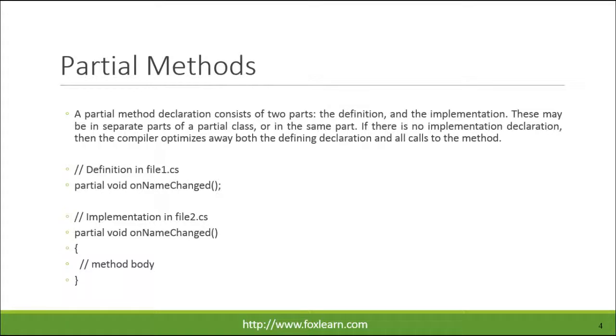A partial method declaration consists of two parts, the definition, and the implementation. These may be in separate parts of a partial class, or in the same part. If there is no implementation declaration, then the compiler optimizes away both the defining declaration and all calls to the method.